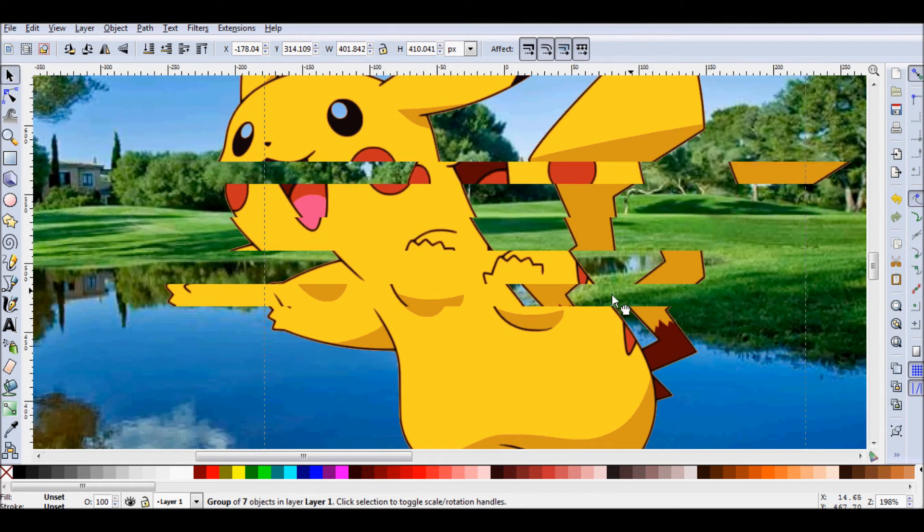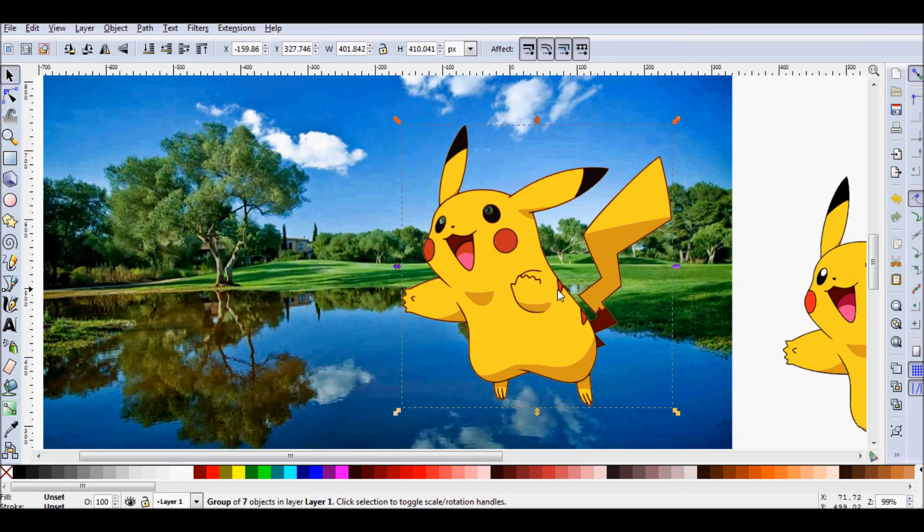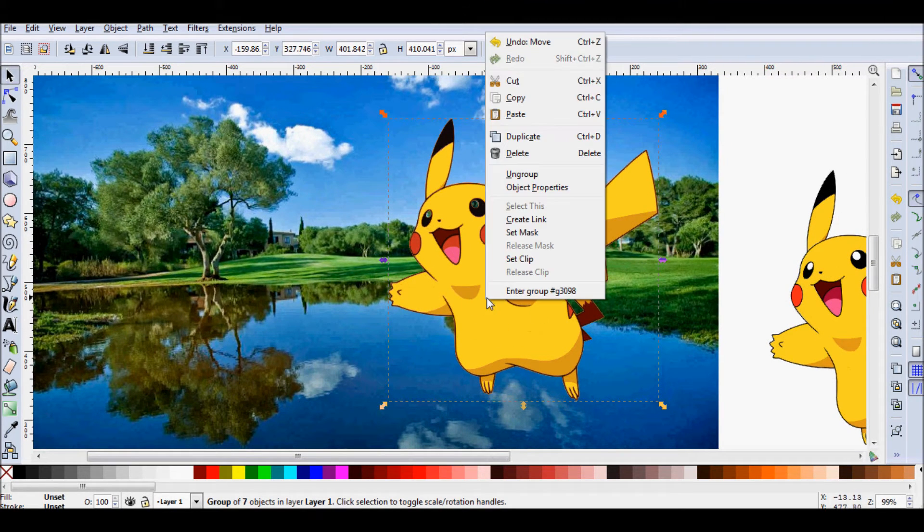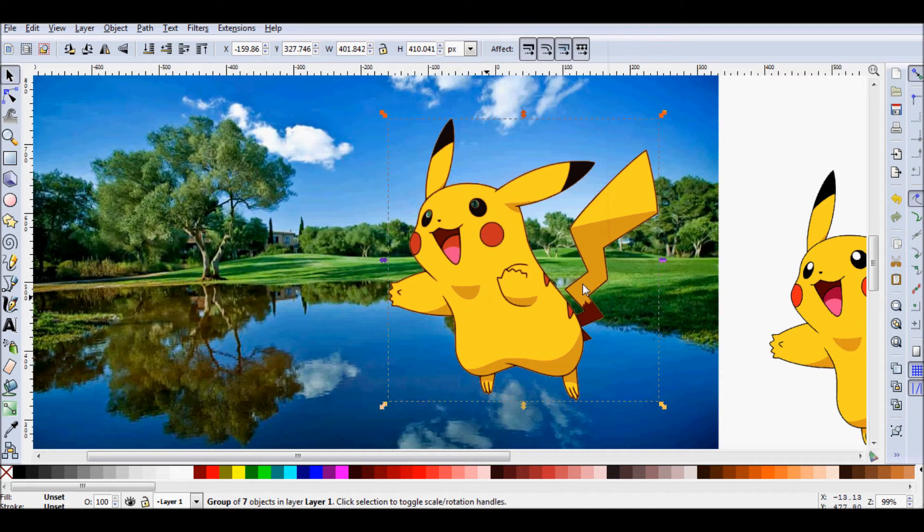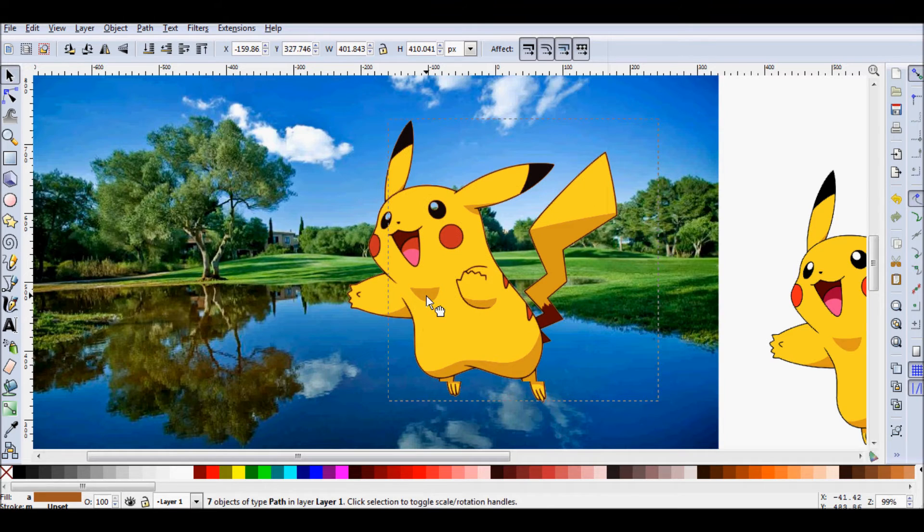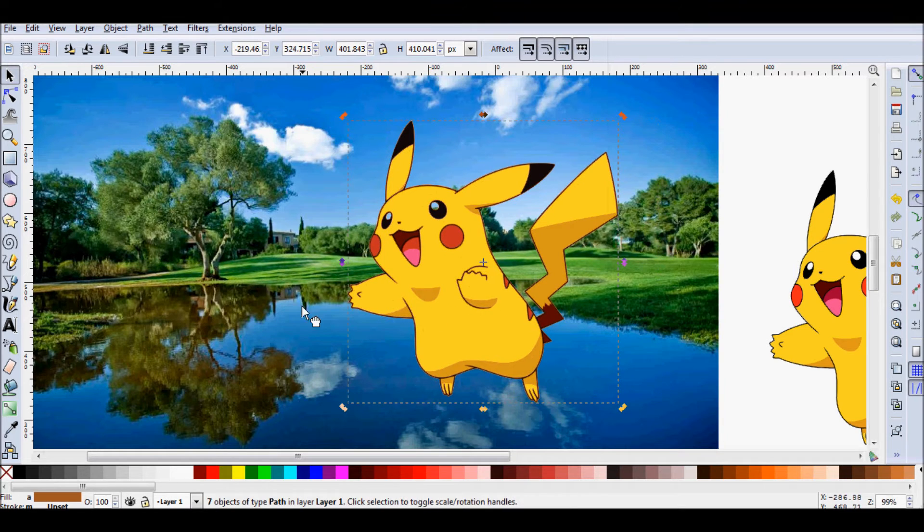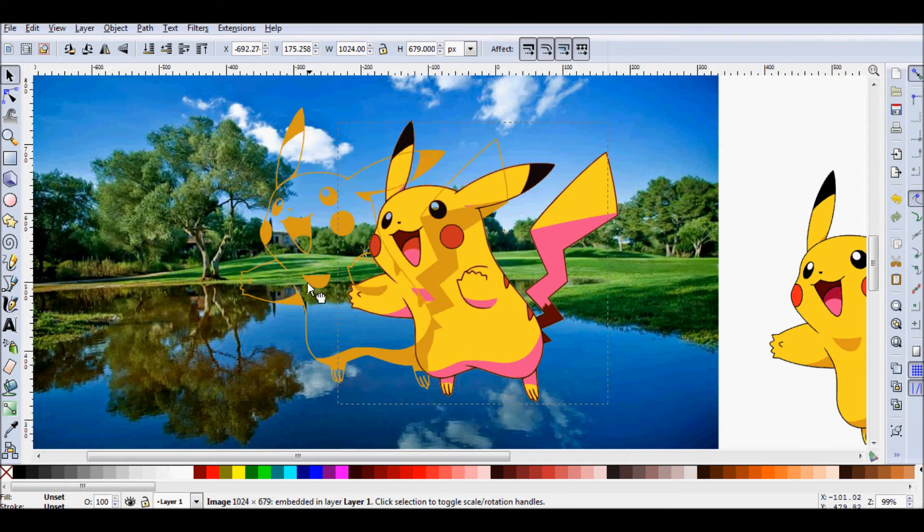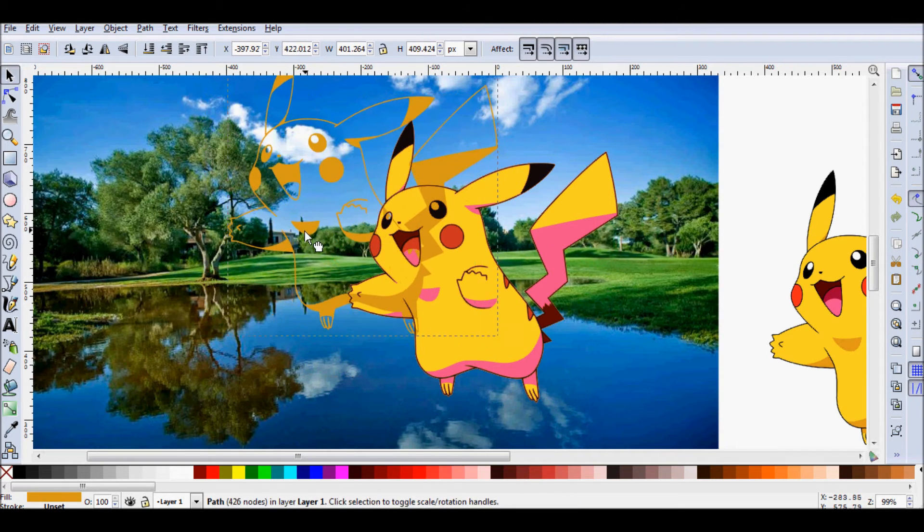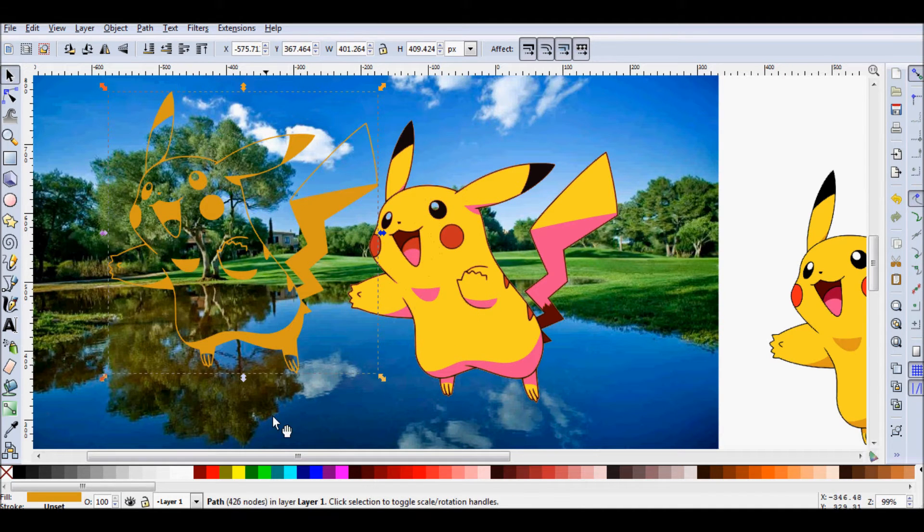So right now you can't really separate the different layers. But if we wanted to do that, say if we wanted to move this guy's chin around, what we want to do is press ungroup. And now we can access the different layers. So we can drag this guy's dark yellow layer, for example, over here. And we can mess with that.